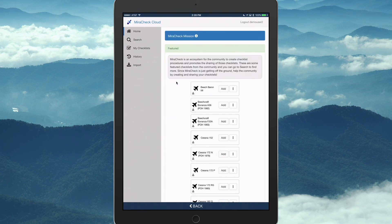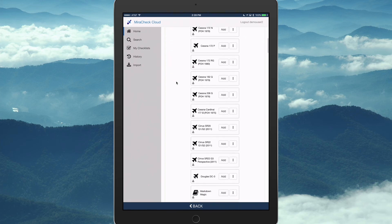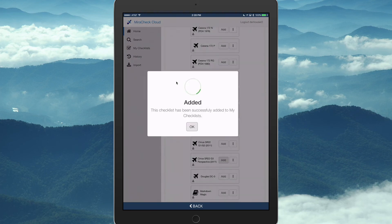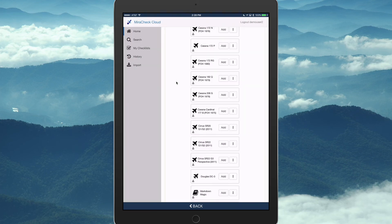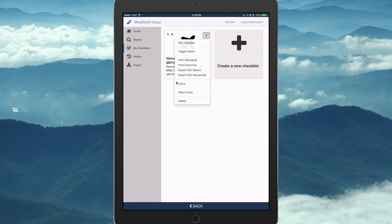Let's add one checklist from the featured section. We'll take the Cirrus SR22G3. So, we've added that checklist to my checklists. We go back to my checklists and you'll see that it's there. And we can now either click on the card or click edit checklist.